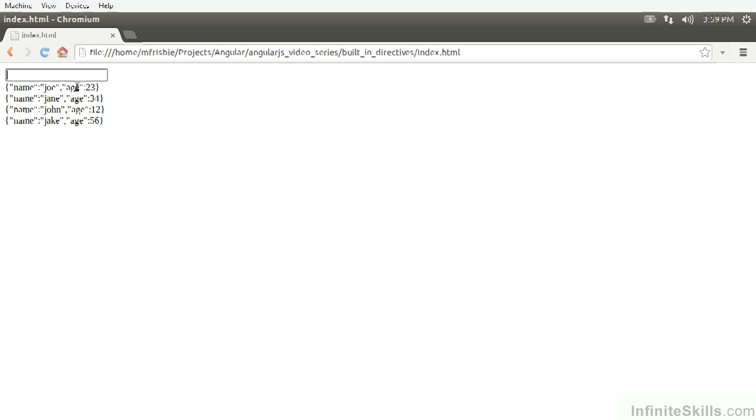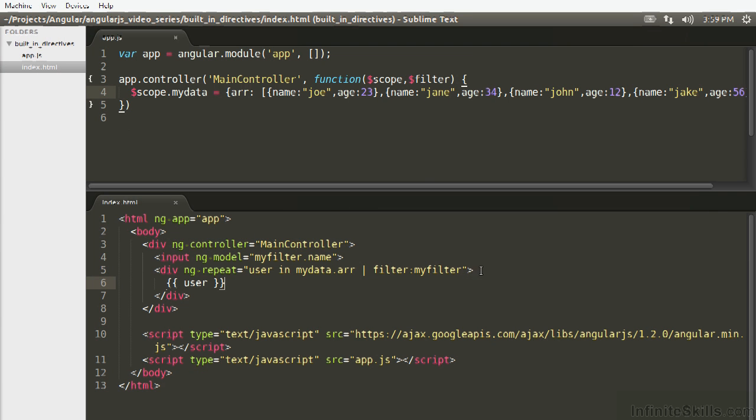Let's say that we want to order these users by their age, from lowest to highest. Well, how do we do that? When you are adding filters in a repeater, but this is true anywhere, there's a couple things to take into consideration.